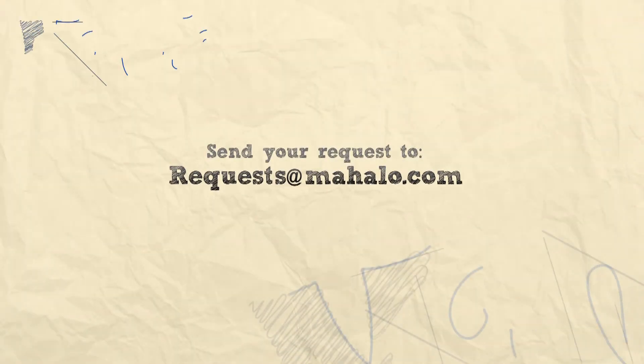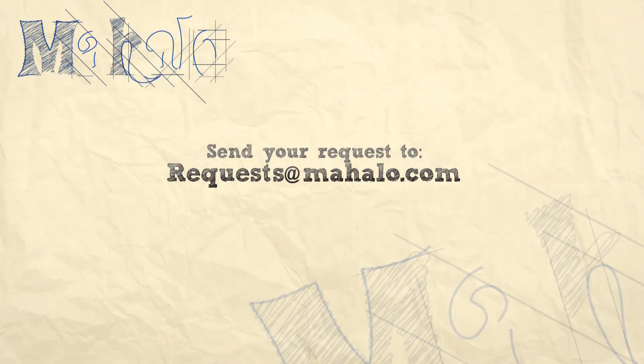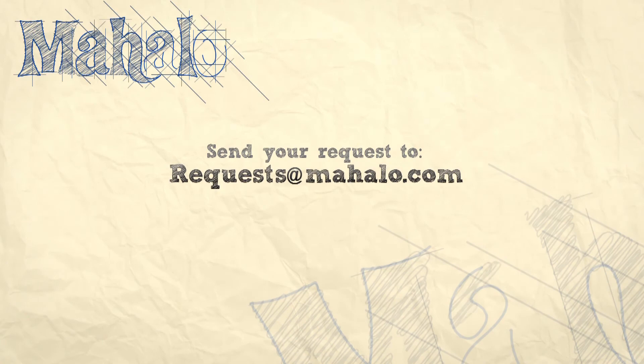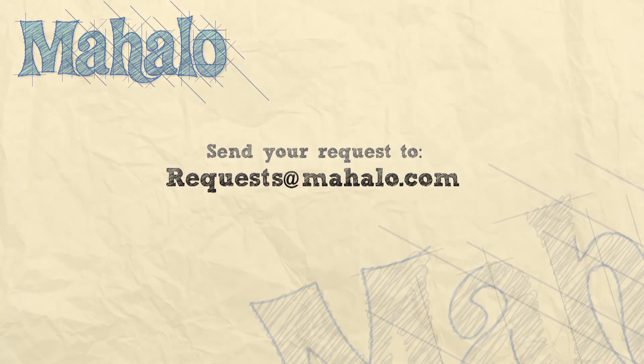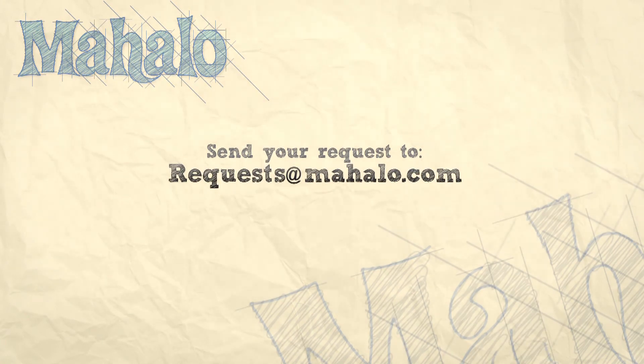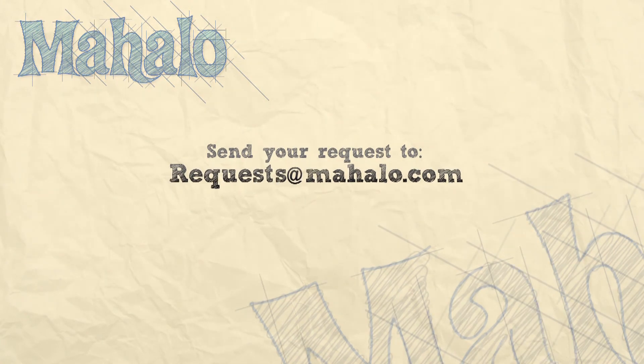Thanks for watching, you can send any requests or questions about Photoshop to requests at Mahalo.com and please be sure to rate, comment, and subscribe below.